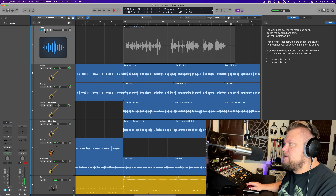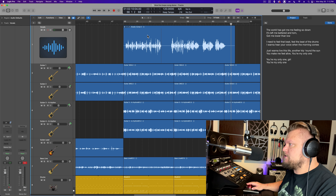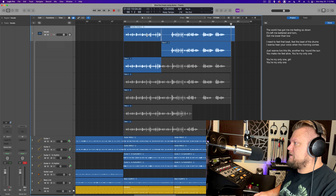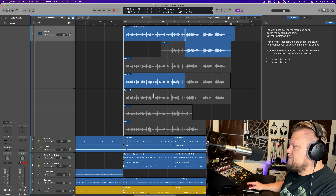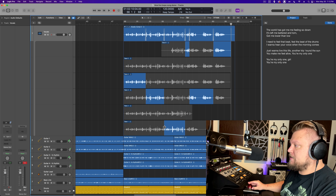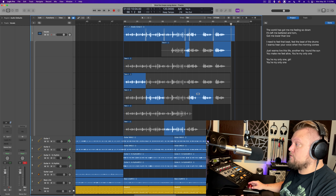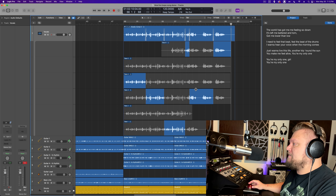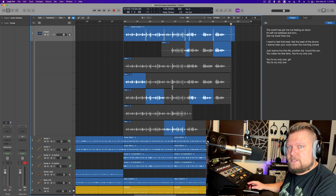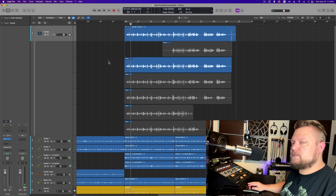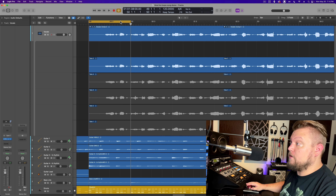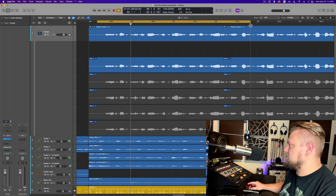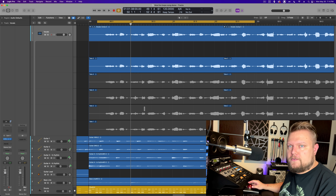When you're done doing your takes, you can double-click to open up the Take Folder. Then you get a little extra tool and you can drag and swipe over different sections. Anything shown in blue is being used as part of the composite take, and anything shown in gray is not being used. What I prefer to do is turn off snap and then set the locators to set the cycle range around each section, phrase by phrase.